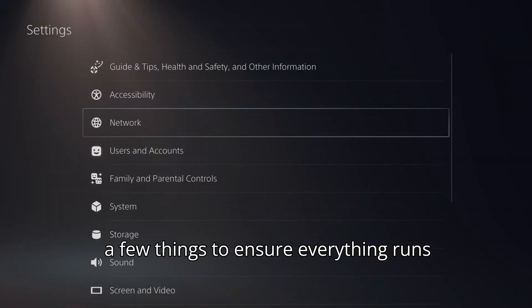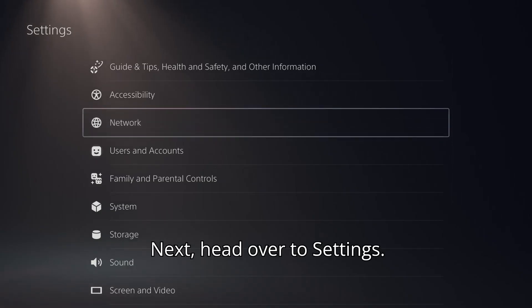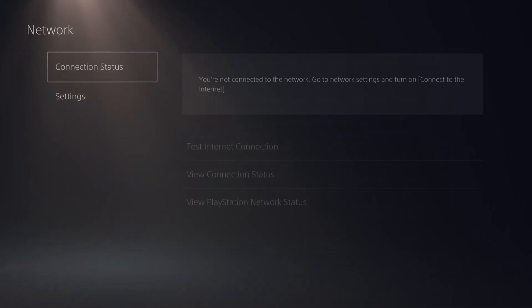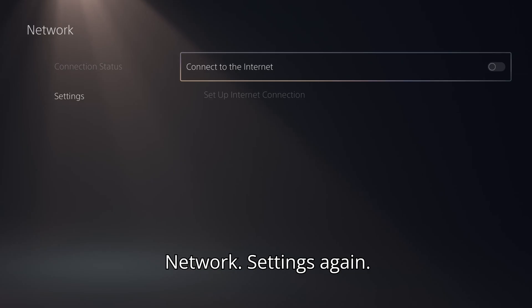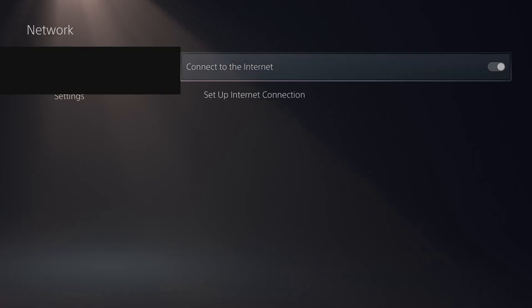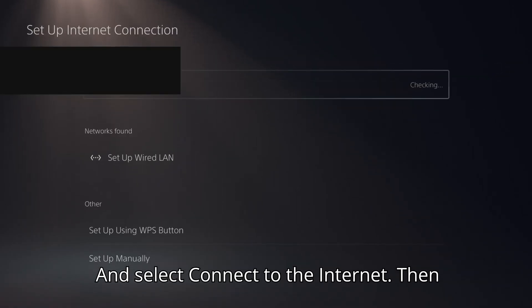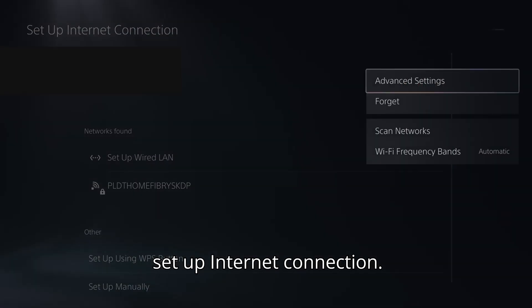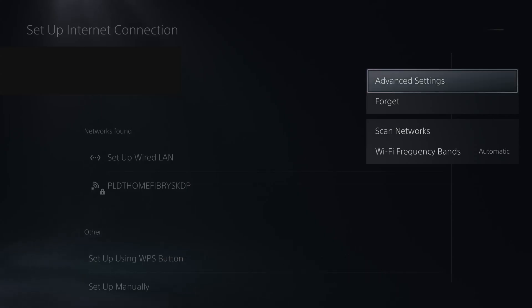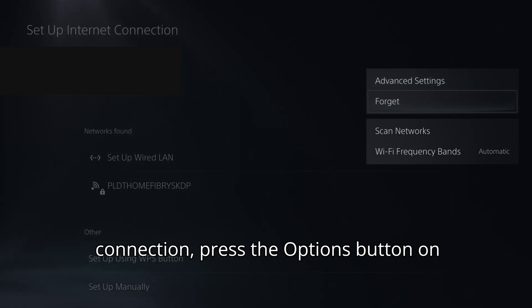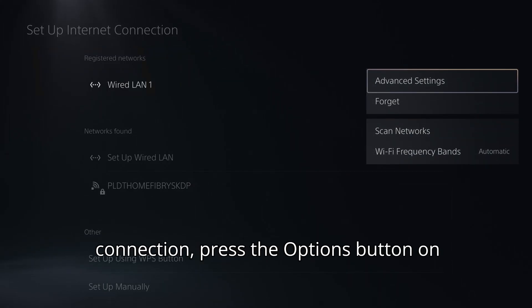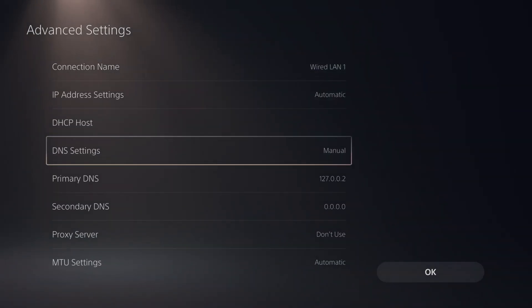Next, head over to Settings, Network, Settings again, and select Connect to the Internet. Then Set up Internet Connection. After selecting your preferred network connection, press the Options button on your controller and choose Advanced Settings to proceed with the configuration.